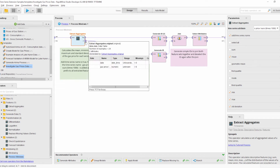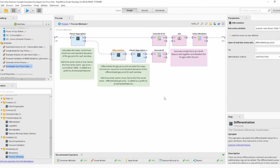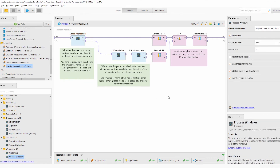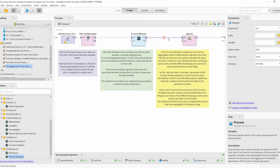The original windowed values are then provided to the Differentiation operator, which was already in version 0.1 of the time series extension. It calculates the differentiated gas prices, and we use another Extract Aggregates operator to calculate the features of the differentiated gas prices. We then append both extracted feature sets together and provide them to the result output port. Going back one level, all the different results from the different windows are collected and appended together.